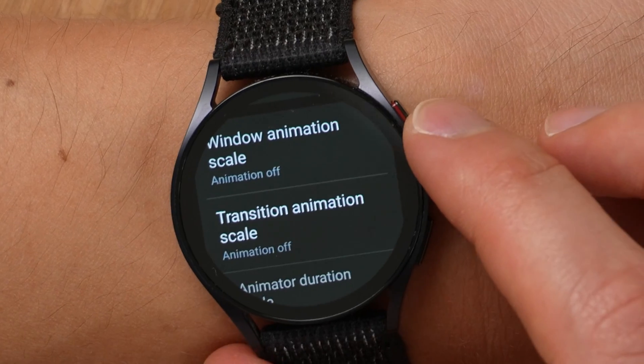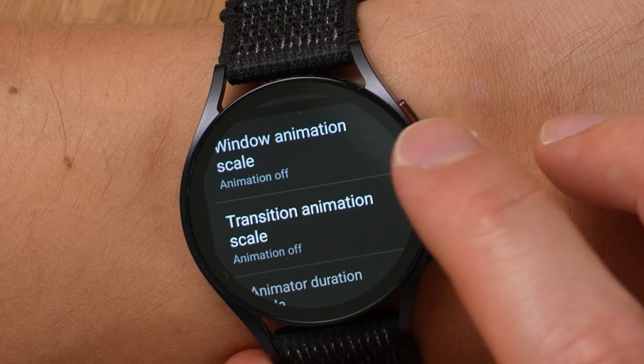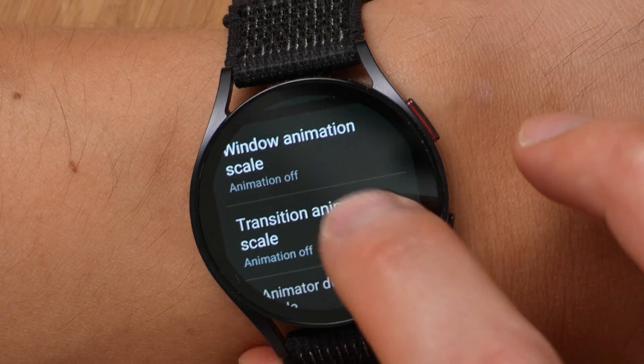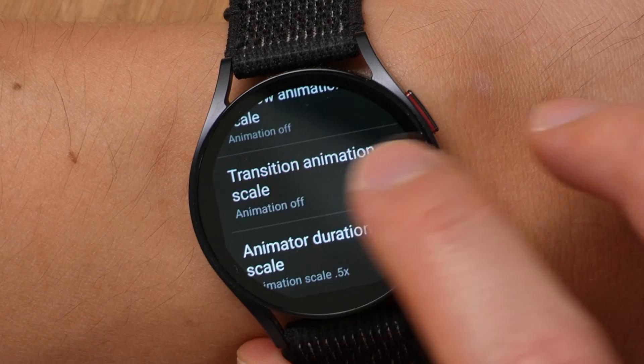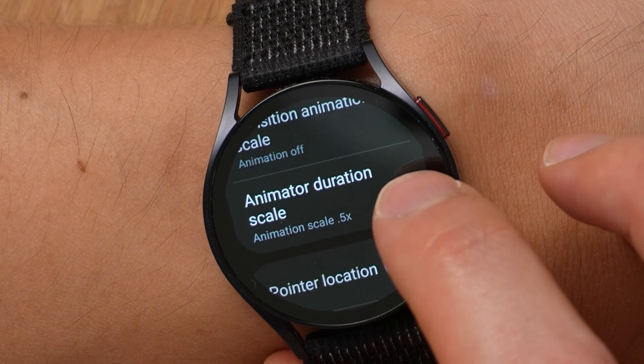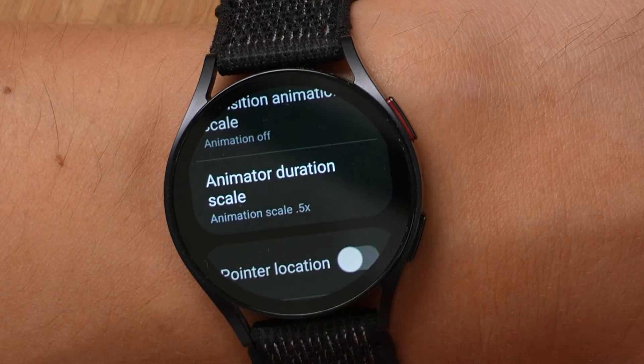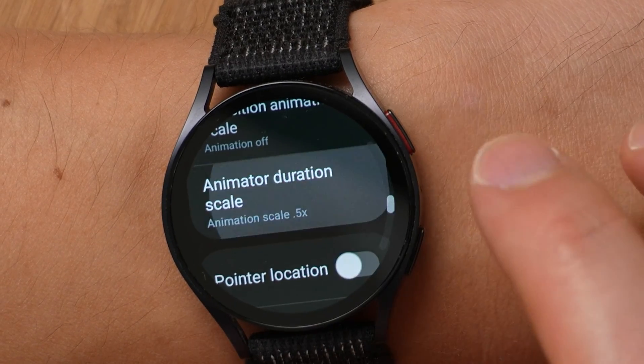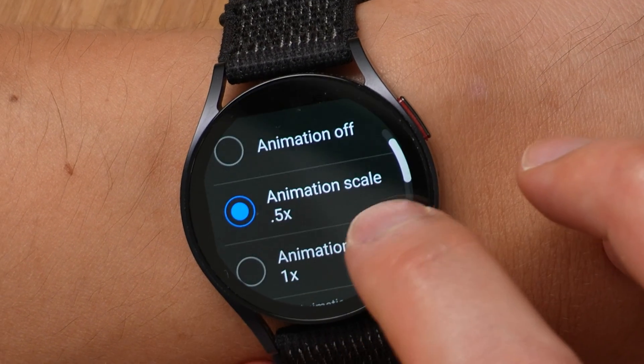Here's what's really important: scroll down to animations in developer options. There are three settings. Window animation scale — you can turn that off. Transition animation scale — you can turn that off. But the animator duration scale, do not disable that; disabling it will affect your notifications and whenever you get a pop-up notification it'll just be blank. Put it on the smallest setting, which is 0.5x. These three settings are going to make your Galaxy Watch 6 feel a lot more snappy and responsive. Definitely pause and do that right now.